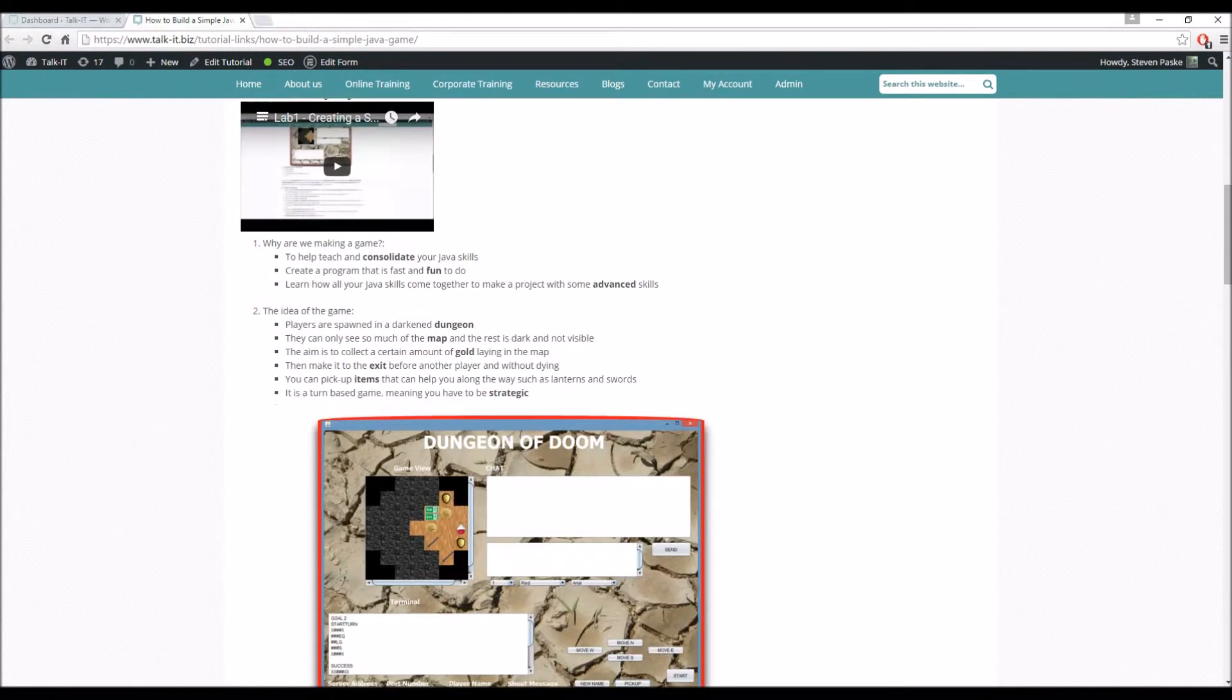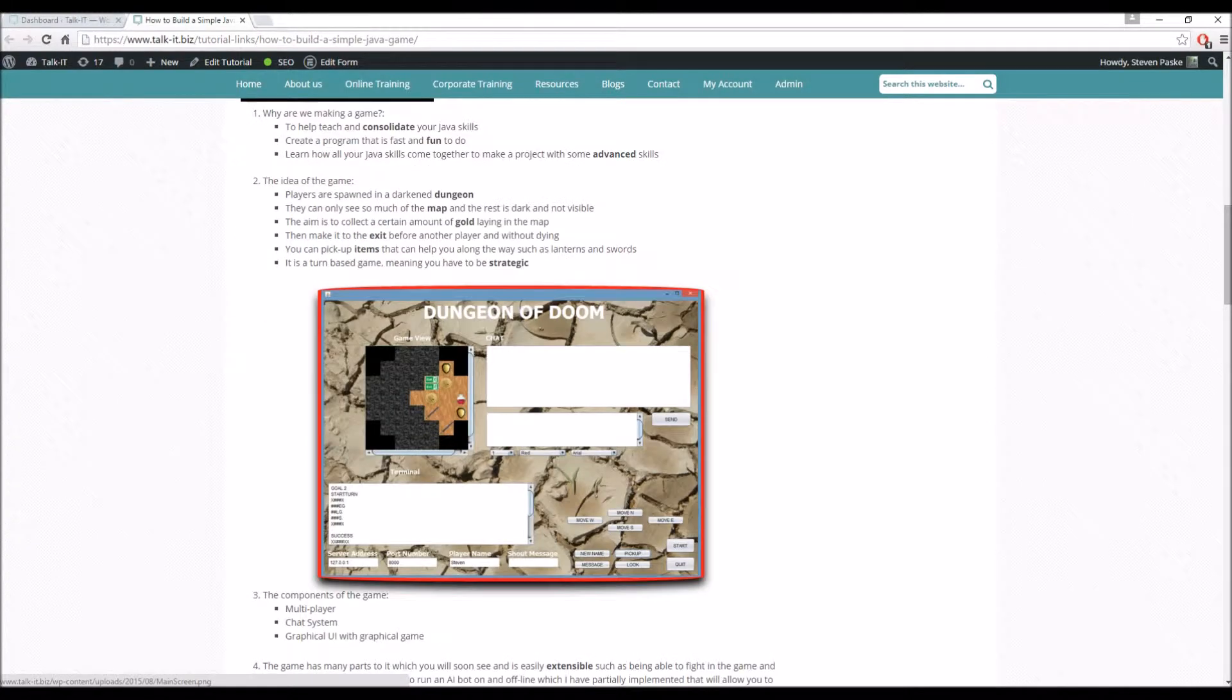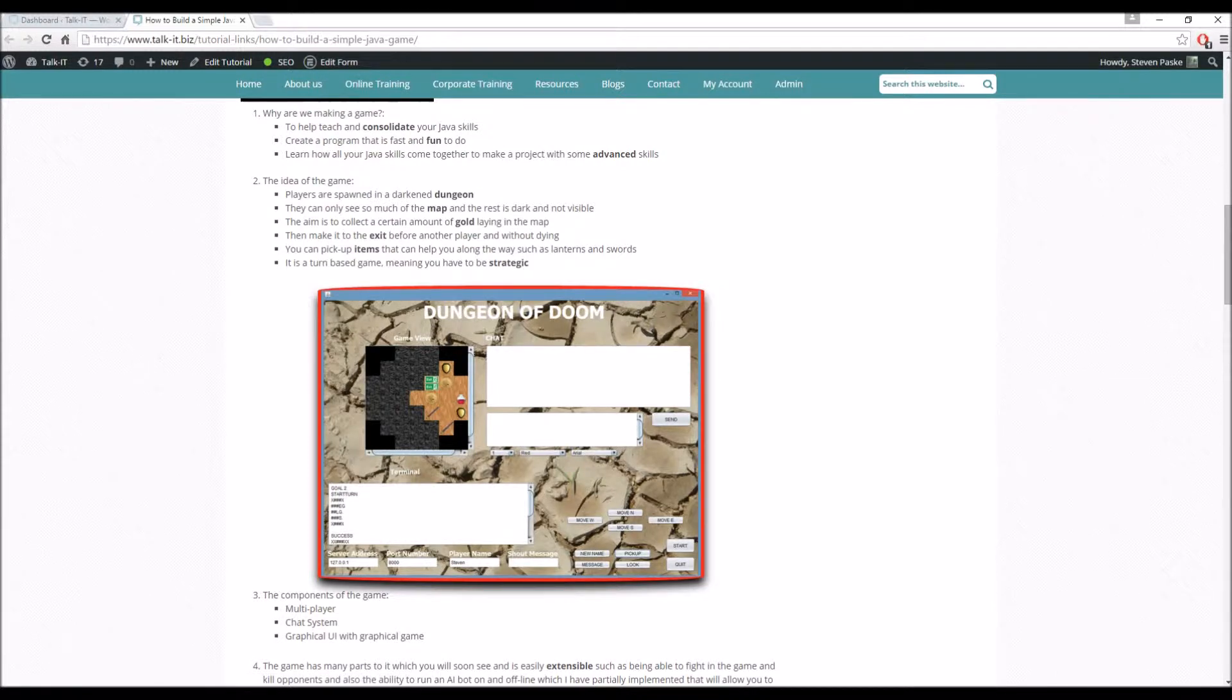In essence, what we're going to be doing is building a very simple game that's going to have a Swing graphical user interface. You may or may not know what that is. There's a tutorial on it so you can learn, and it's going to be called Dungeon of Doom. Probably never heard of it, doesn't really make much sense, but I'll try and explain it.